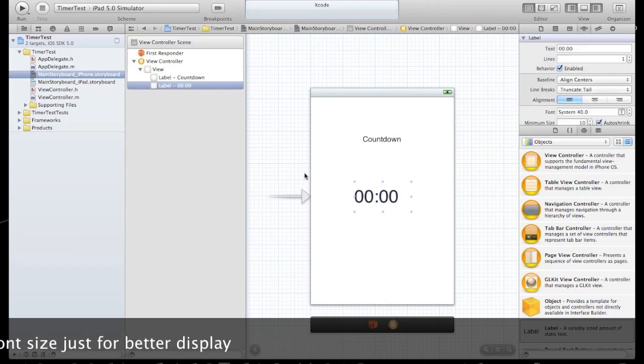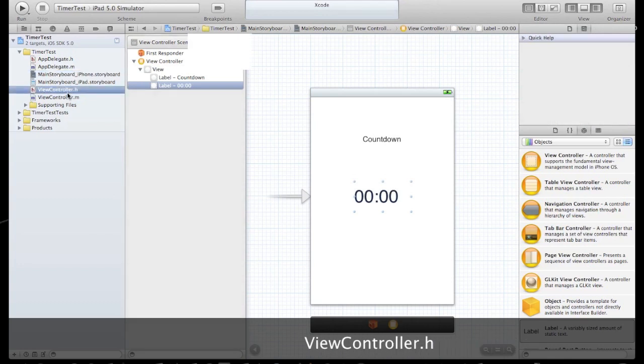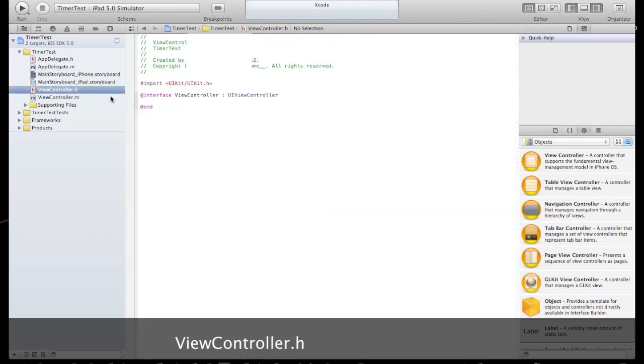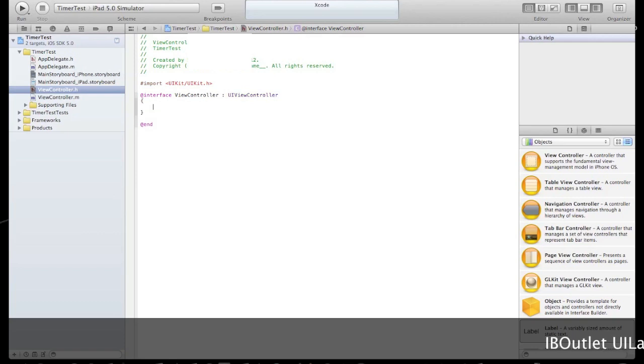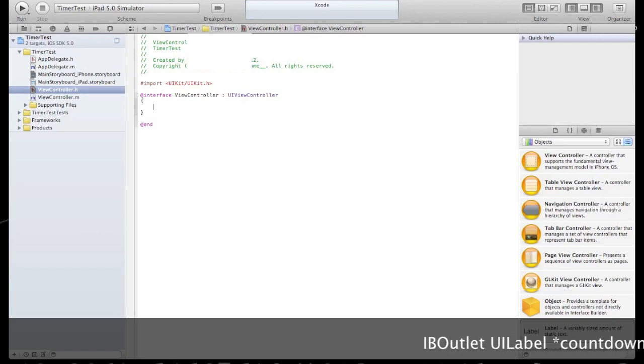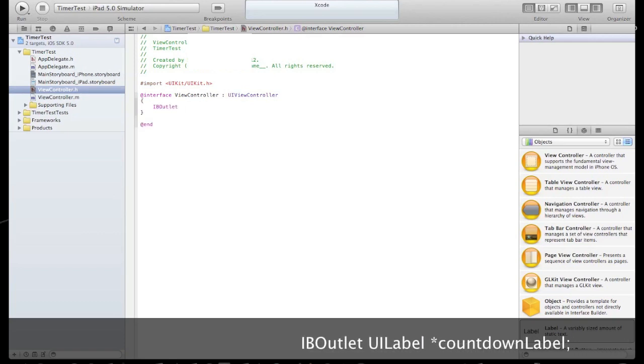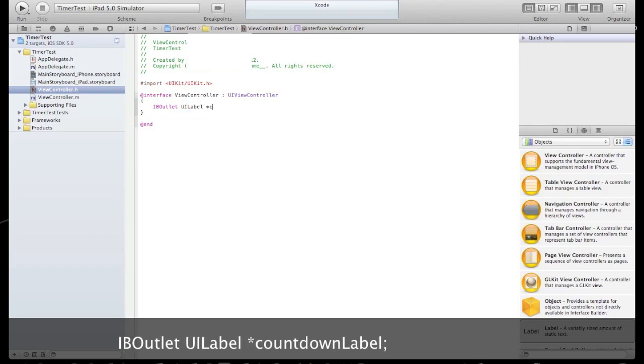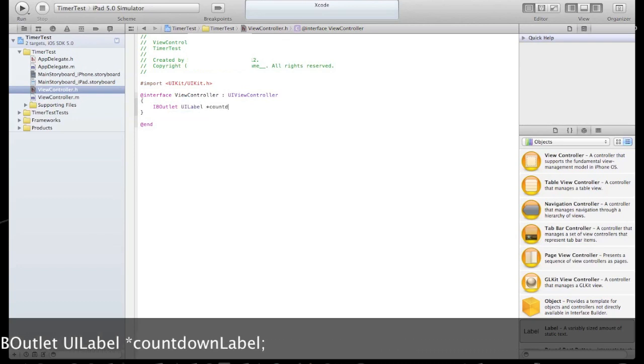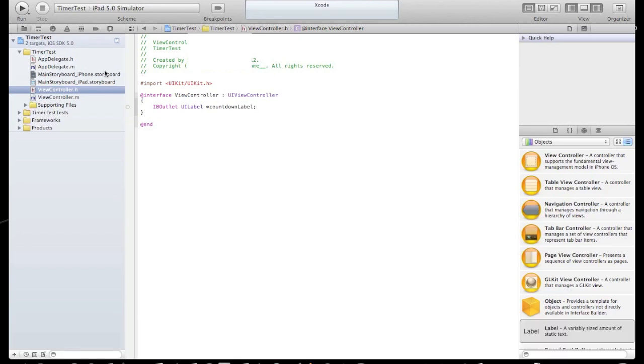Now let's go to the ViewControl header and declare that label, say IBOutlet UILabel and we'll call it CountdownLabel. Now let's go back to the Storyboard and make the connections to that label.